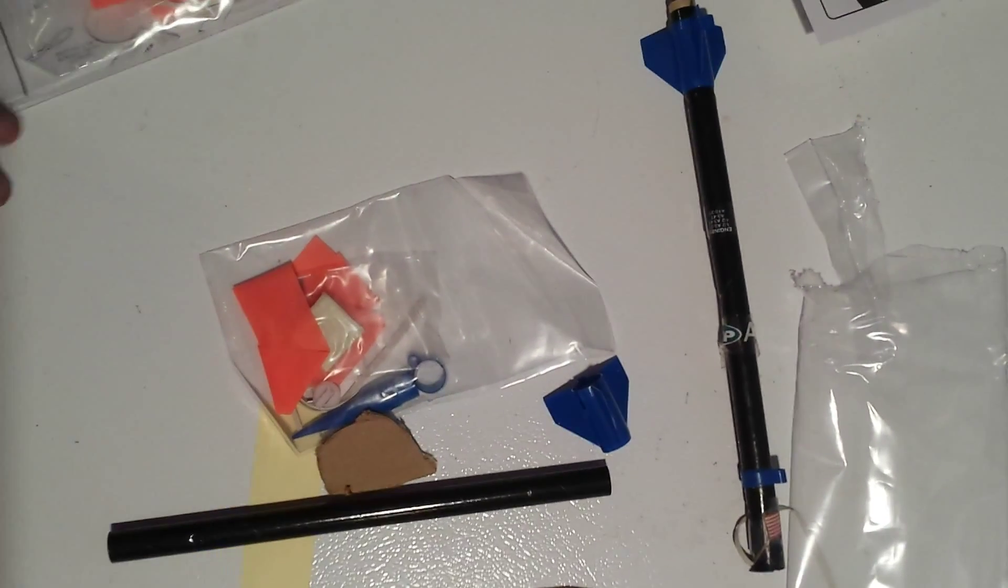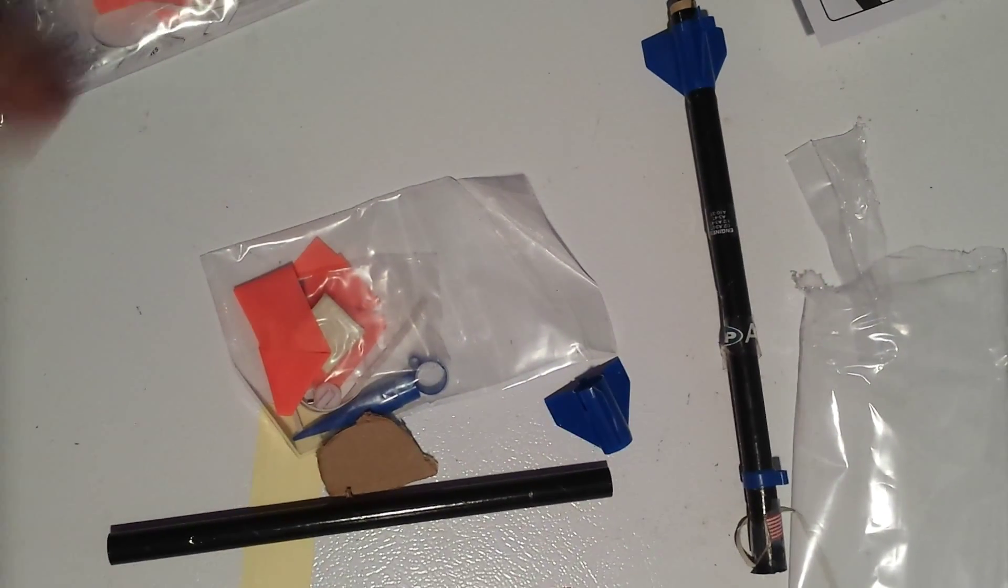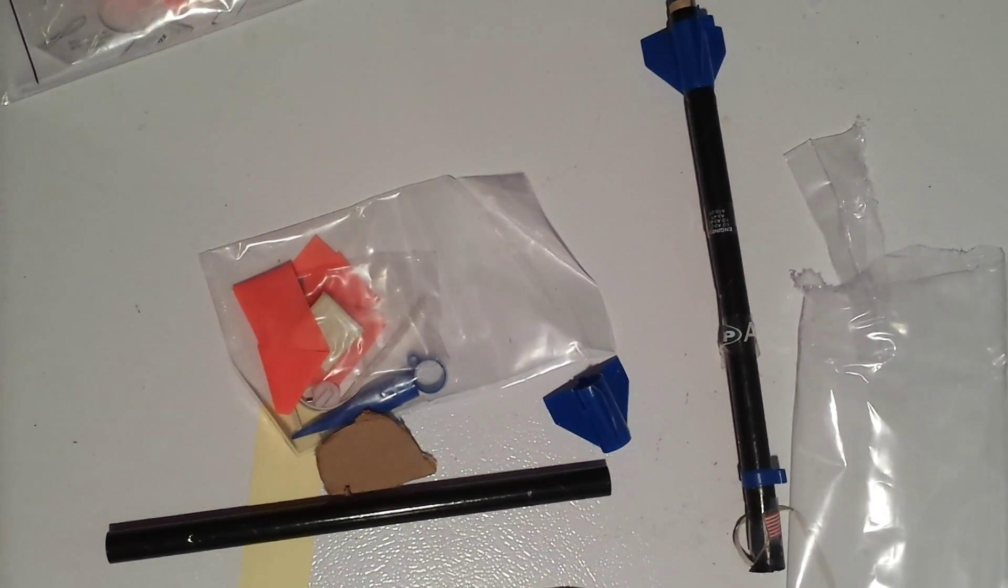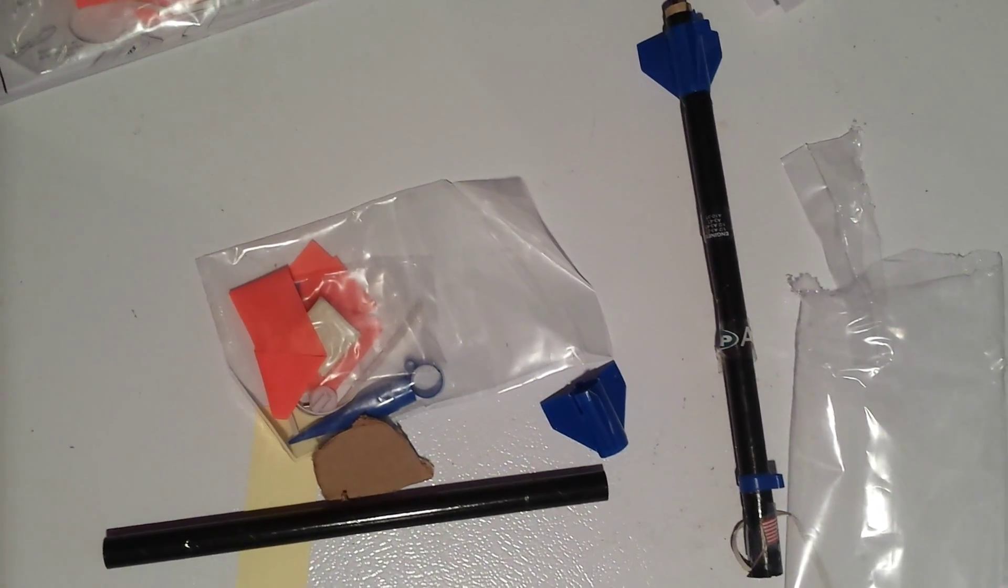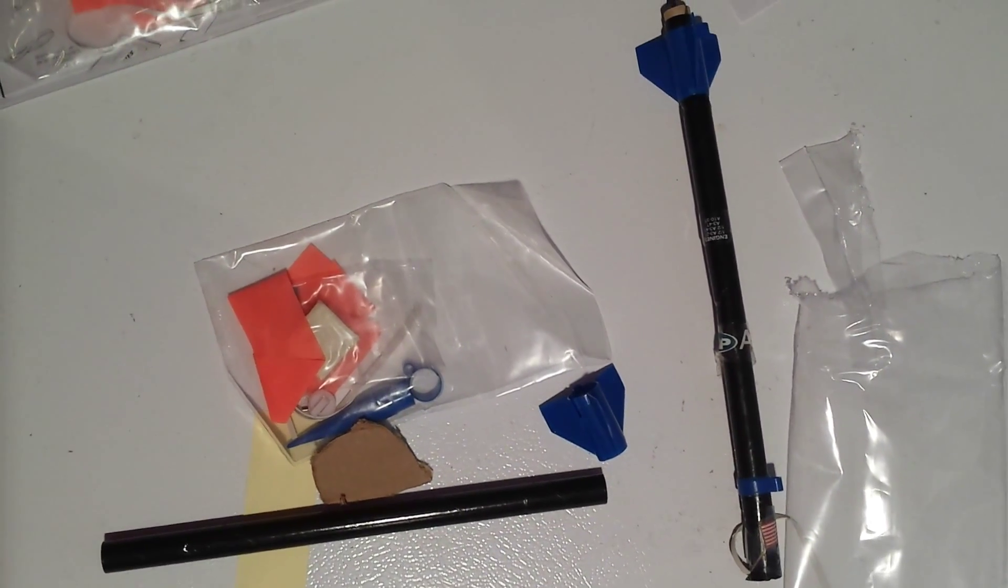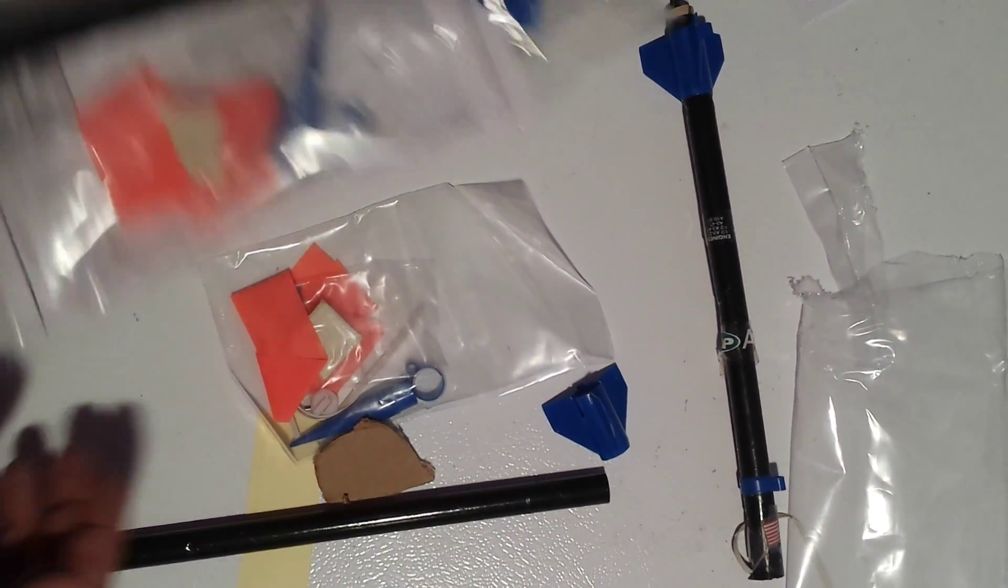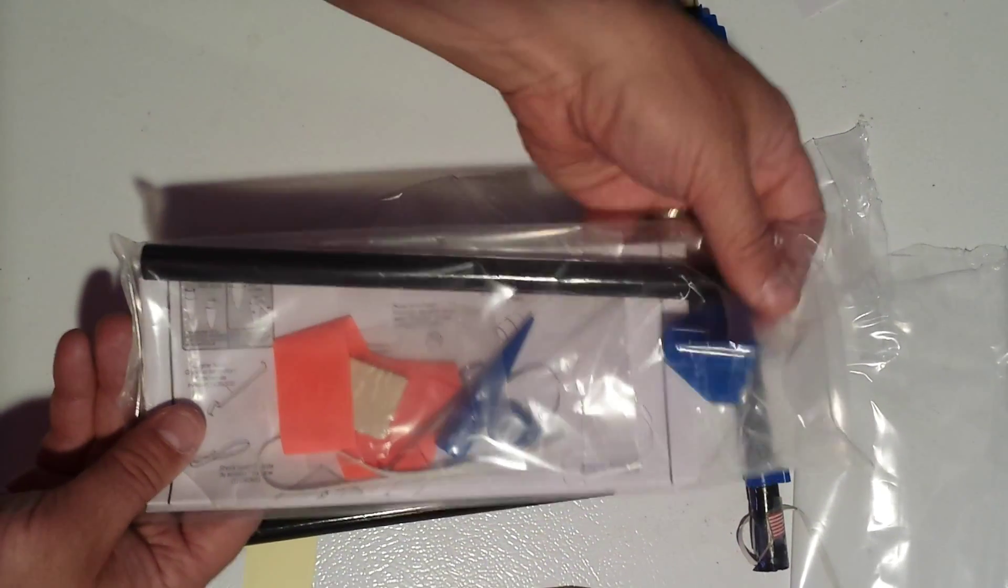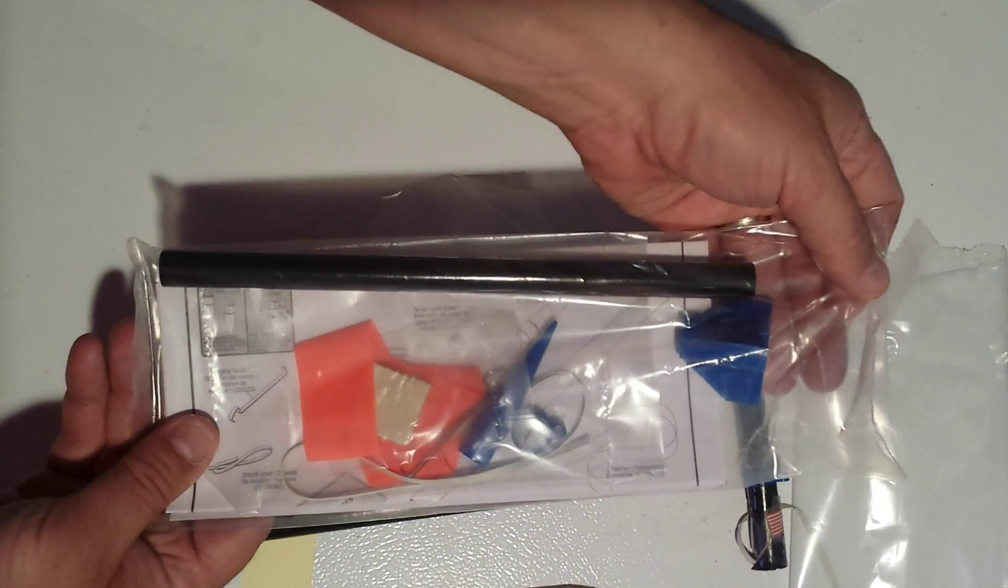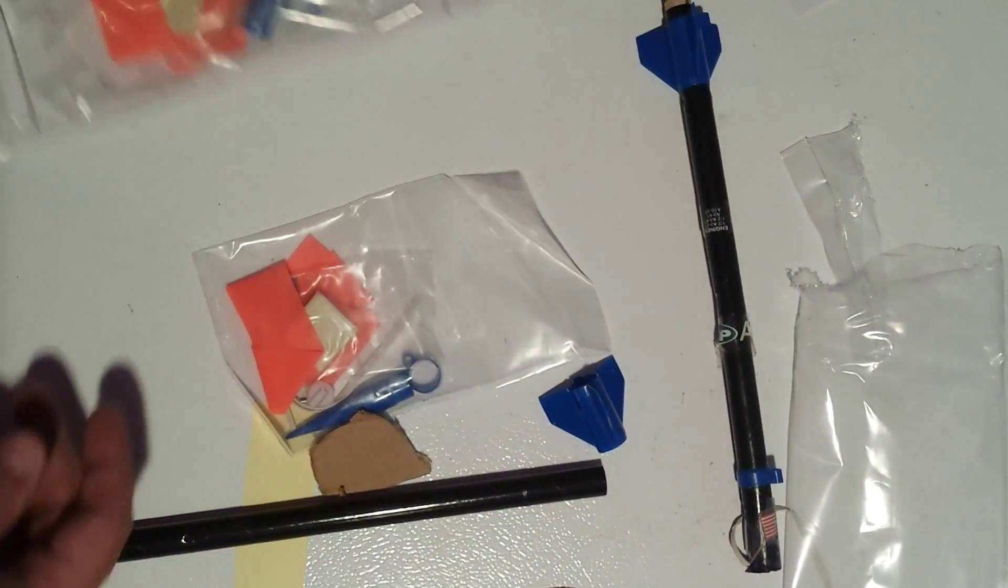This is how to assemble the model rockets that we got, the UP Aerospace Space Loft for Cub Scouts. This is what the package looks like when you get it in from Esters.